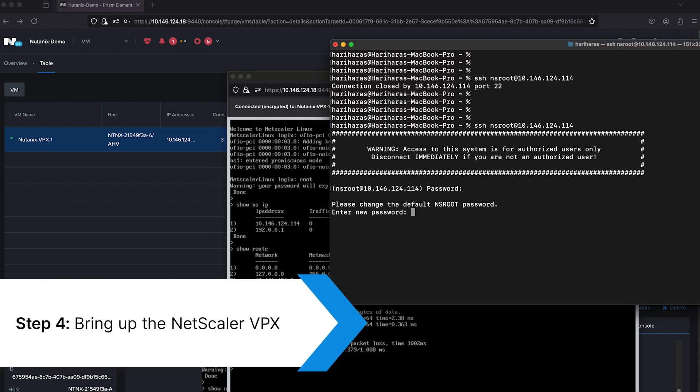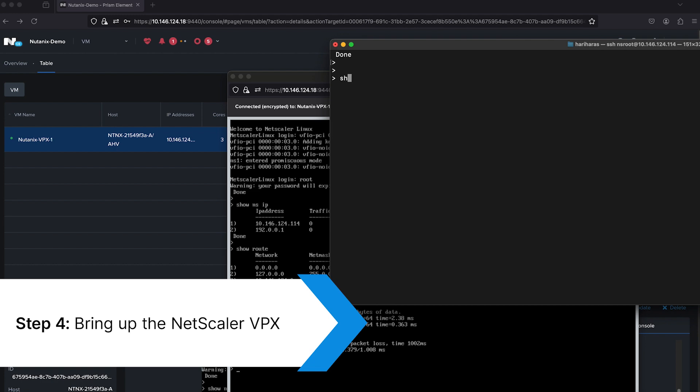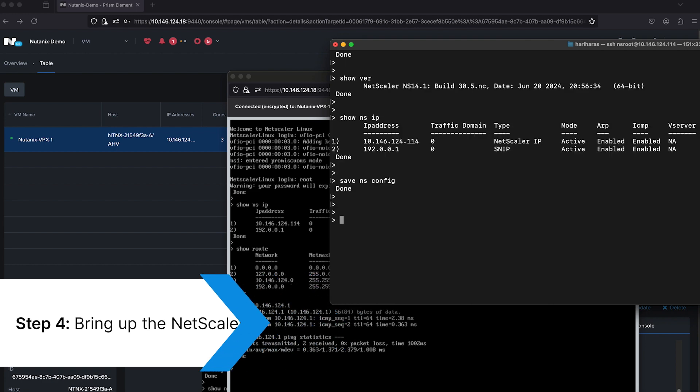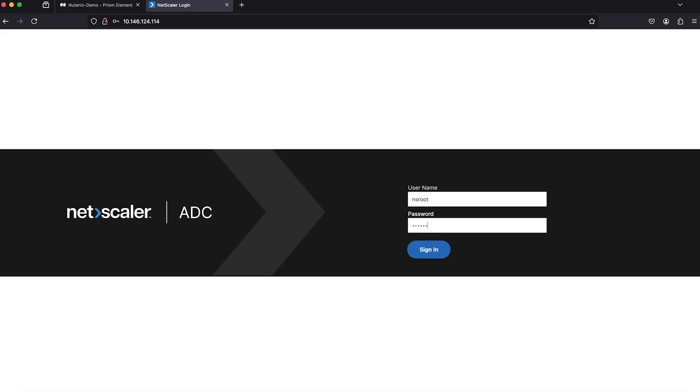Using the assigned IP, you can secure shell protocol to the VPX instance or login using the graphical user interface.